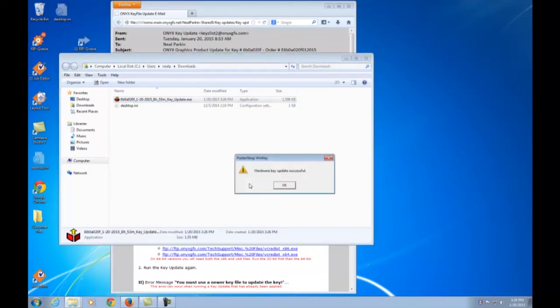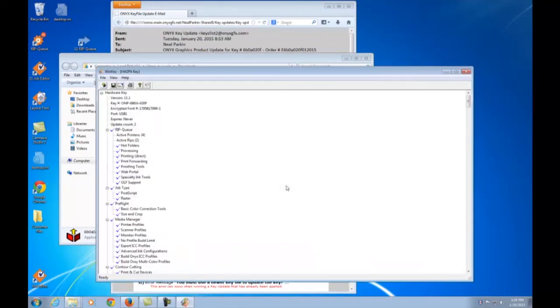When completed, you'll be notified that the hardware key has been updated successfully. Click OK and the ONIX Key Viewer will open to give you the current status of your hardware key.